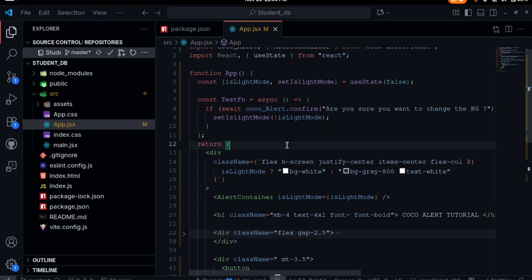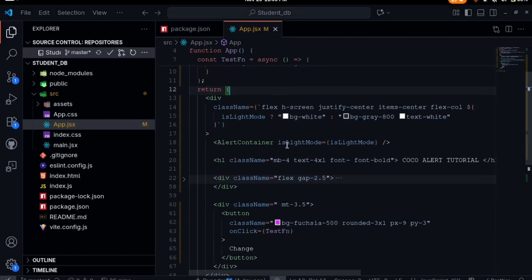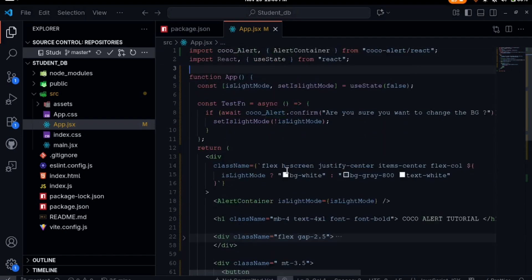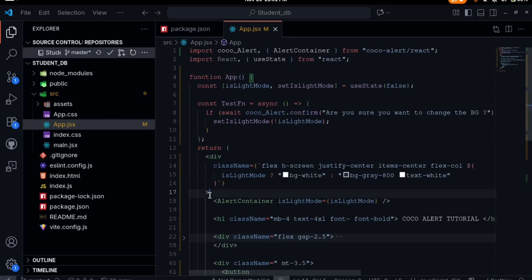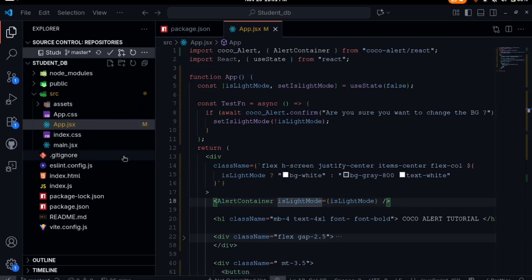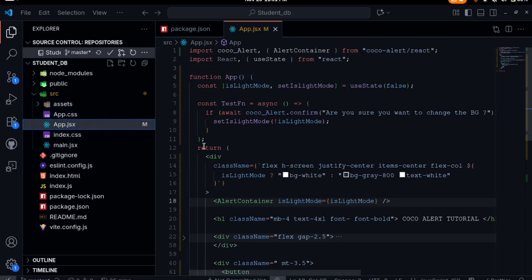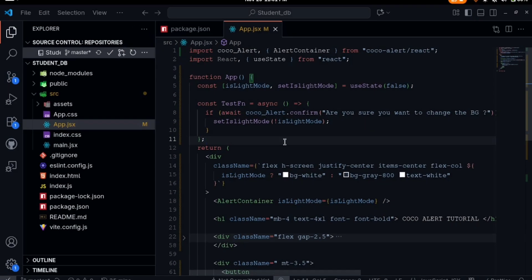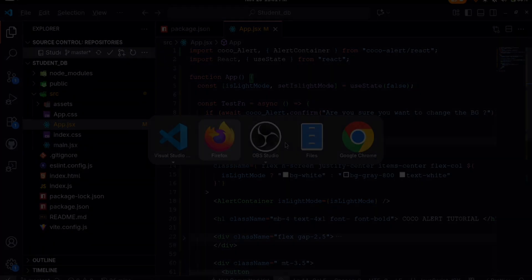That's how Cocoa Alert works in React. It's also similar steps with Next.js - you install it then the alert container, place it at the root. If you're using app router, then you can place it directly at your layout file. Thanks for watching this video, catch you on the next one.